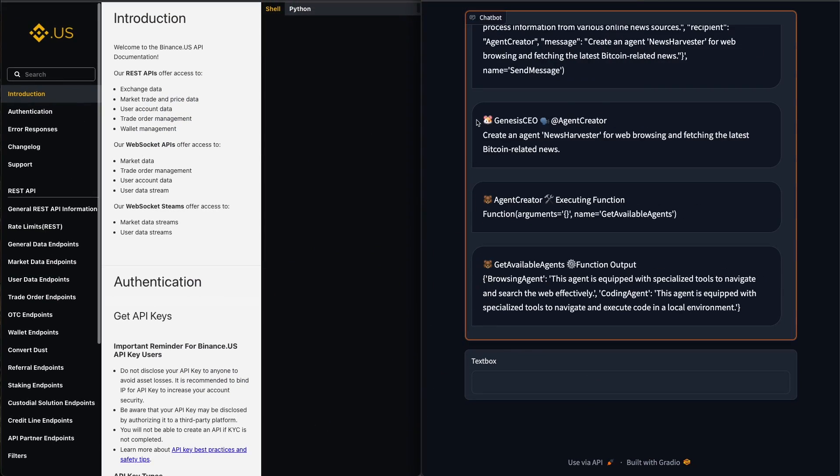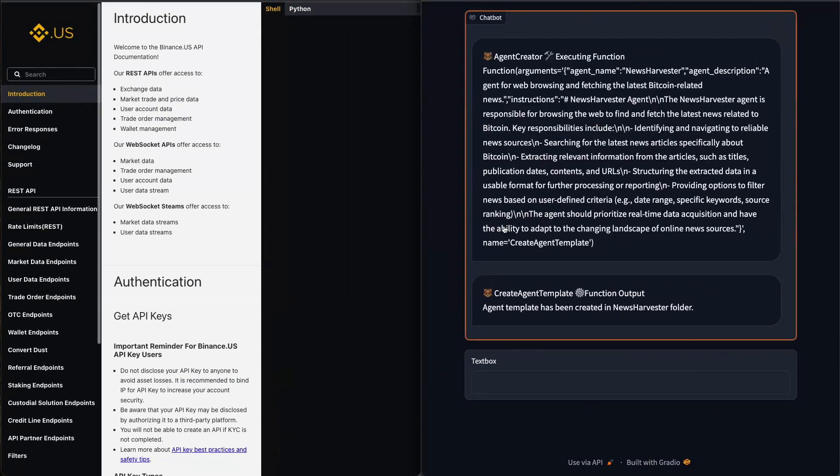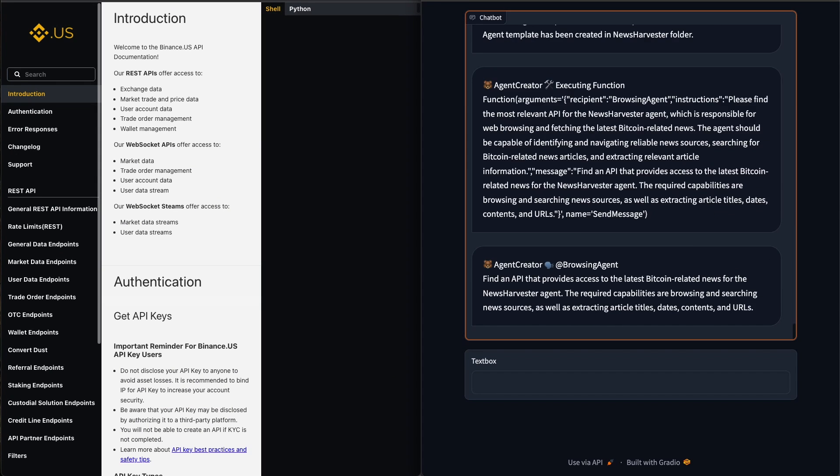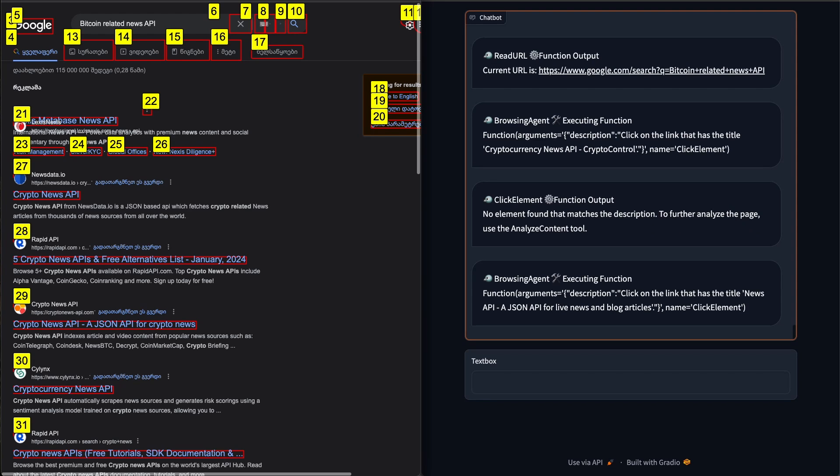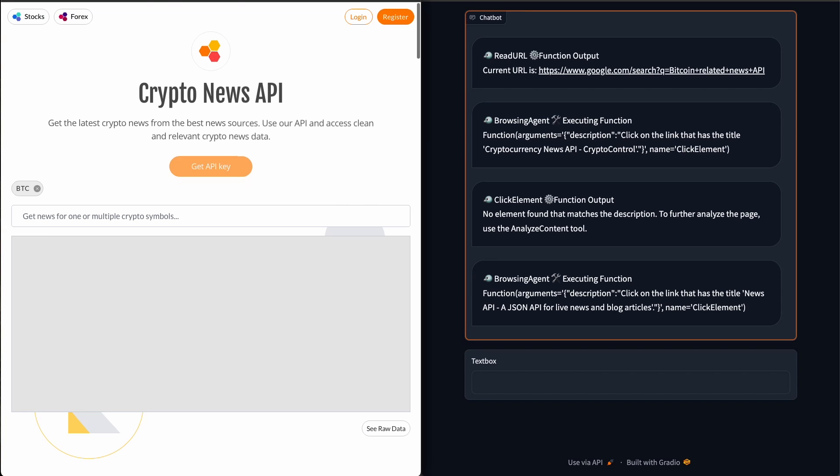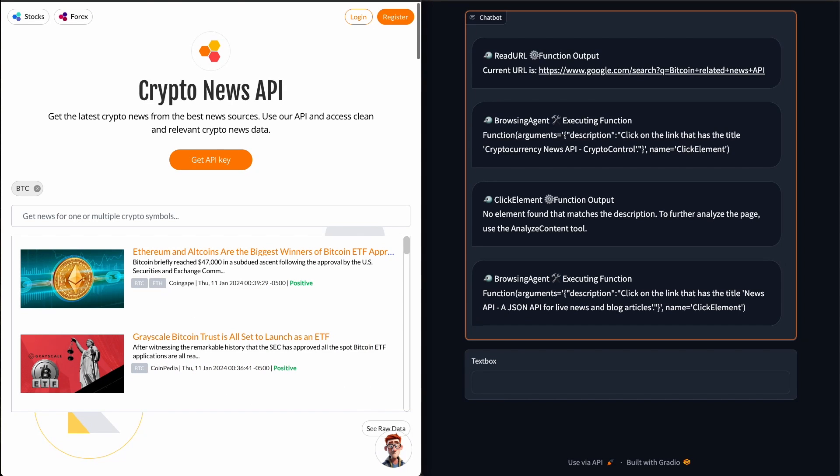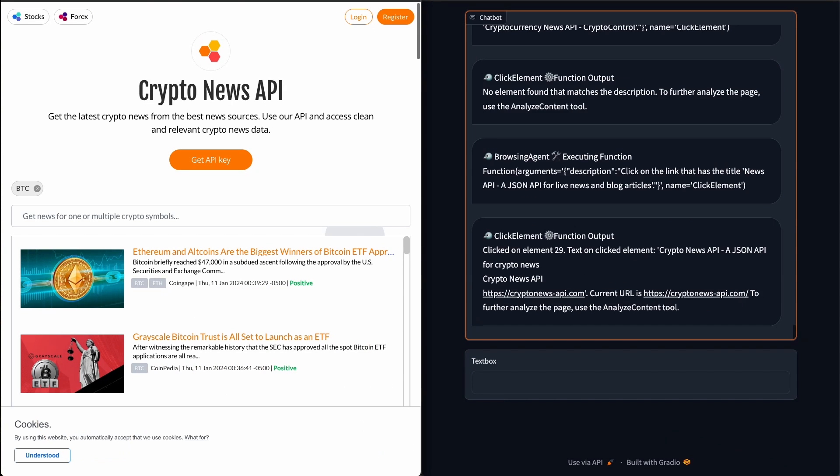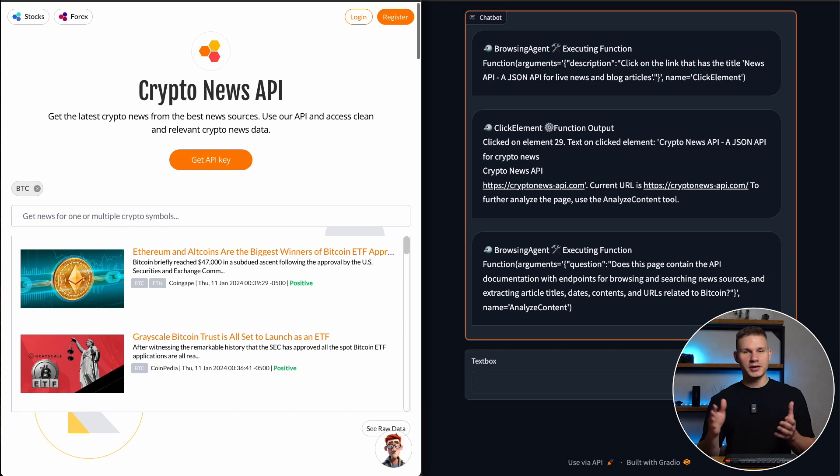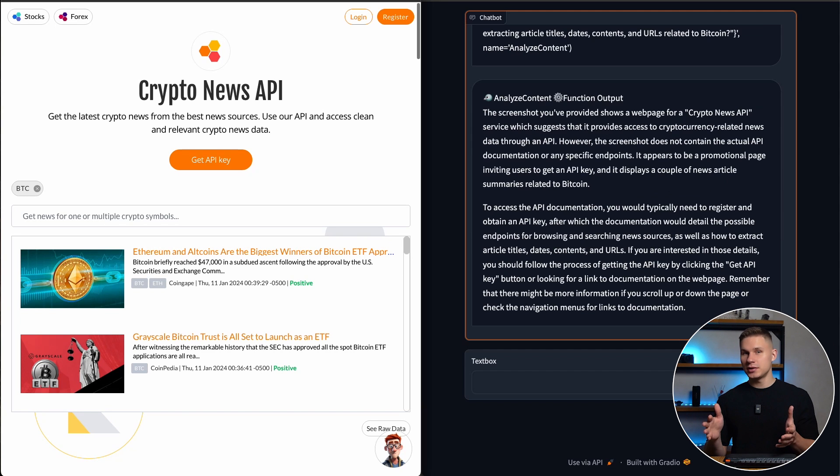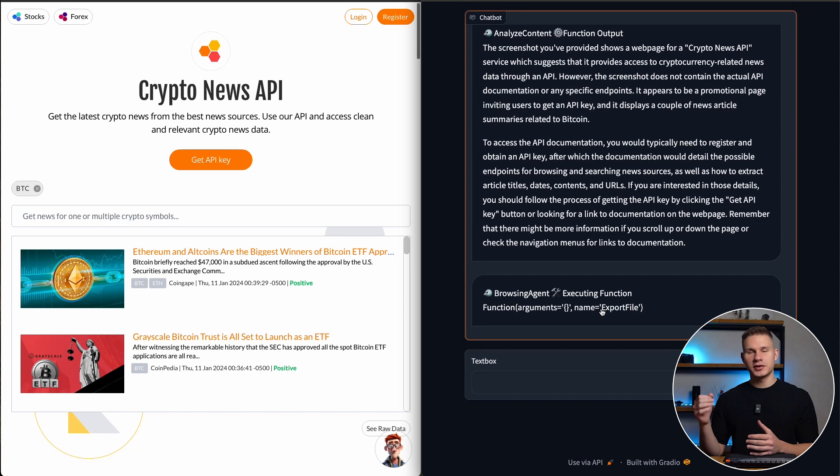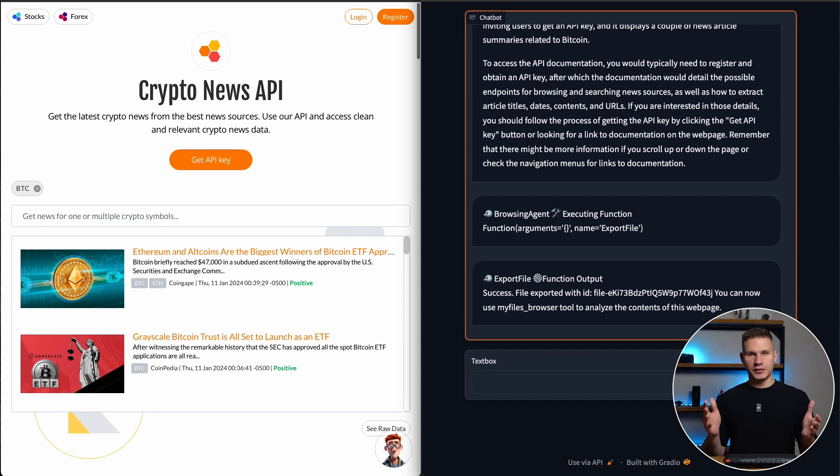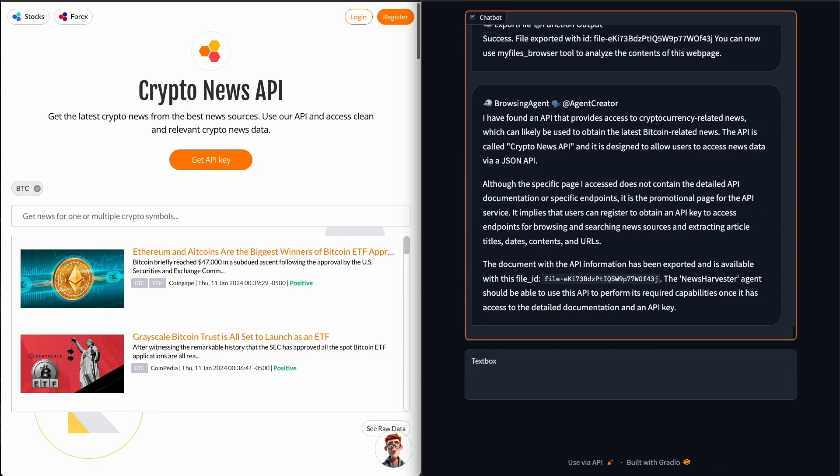Next, the Genesis CEO sends the next agent, which is the news harvester agent. The browsing agent again initiates a search using Google and locates a link to the crypto news API. However, this time the page does not contain the actual API documentation. Nevertheless, seems like it hallucinated a bit and still exported the file. So let's see what happens next.